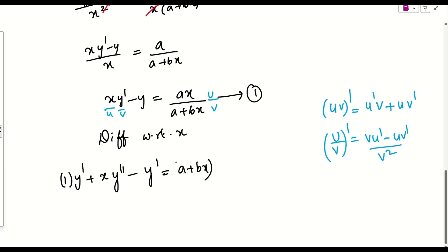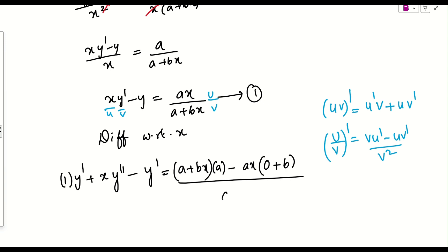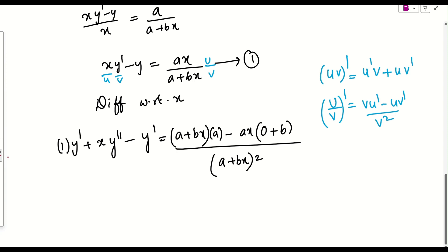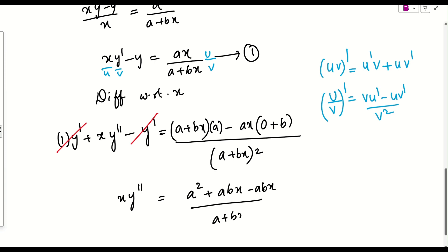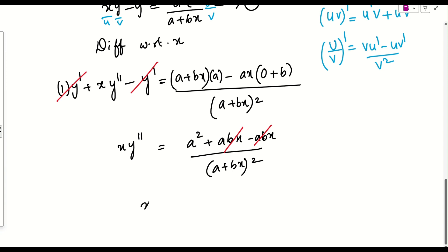The y' terms cancel on the left, leaving xy''. The right side ax/(a+bx) is differentiated using the quotient rule: [(a+bx)·a − ax·b] / (a+bx)² = [a²+abx − abx] / (a+bx)² = a² / (a+bx)². So xy'' = a² / (a+bx)².